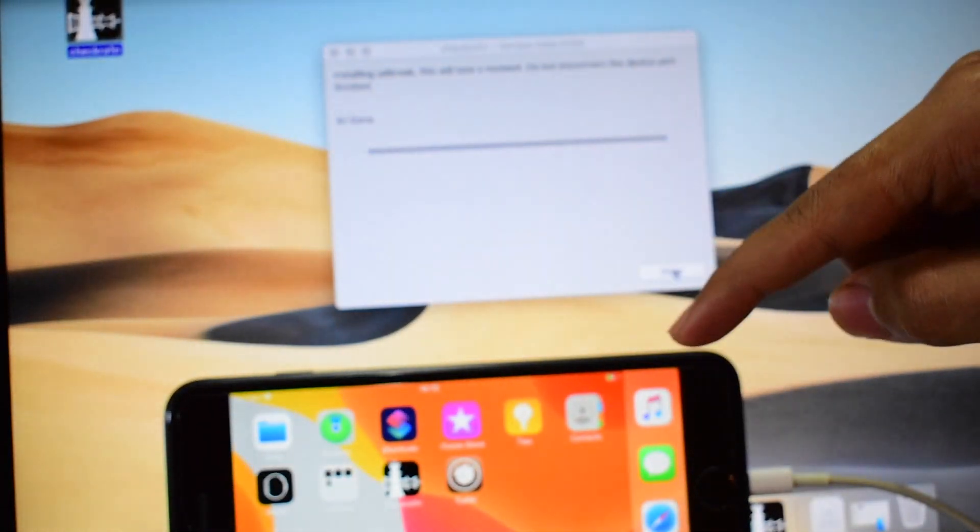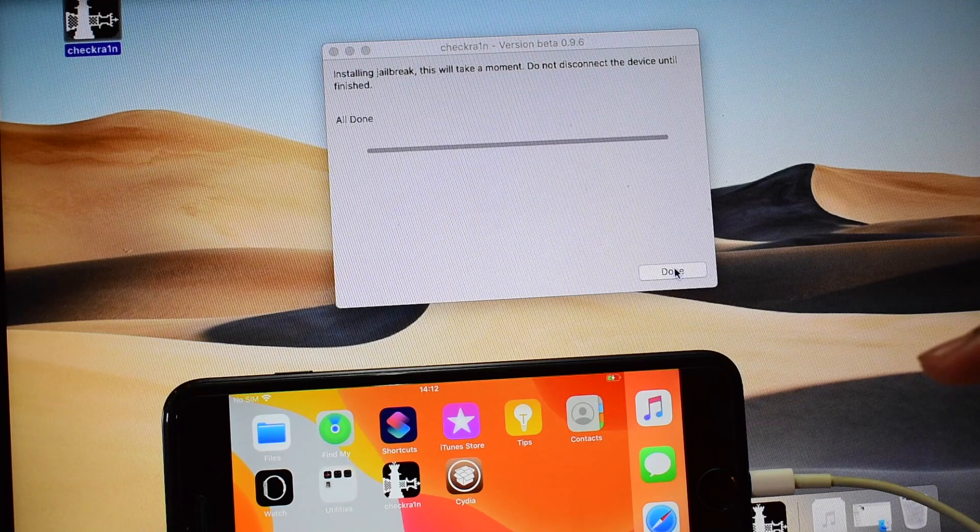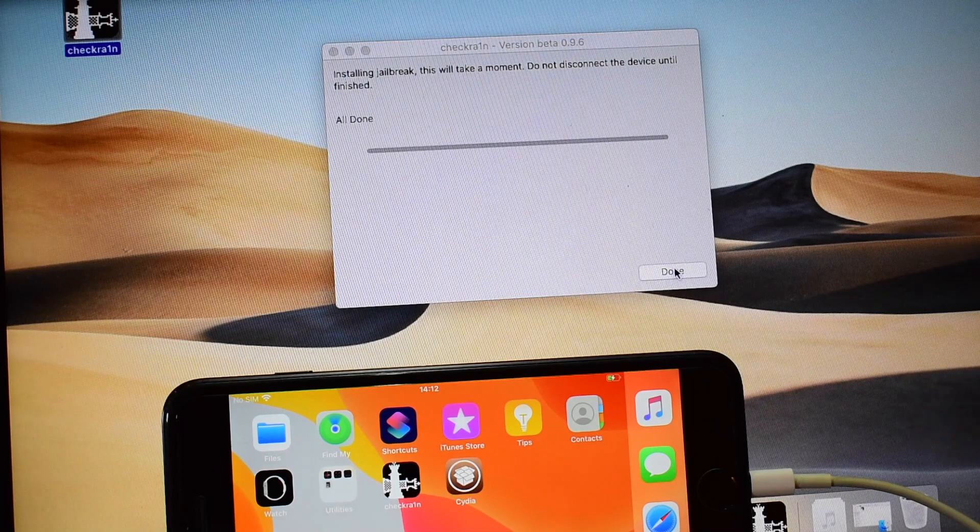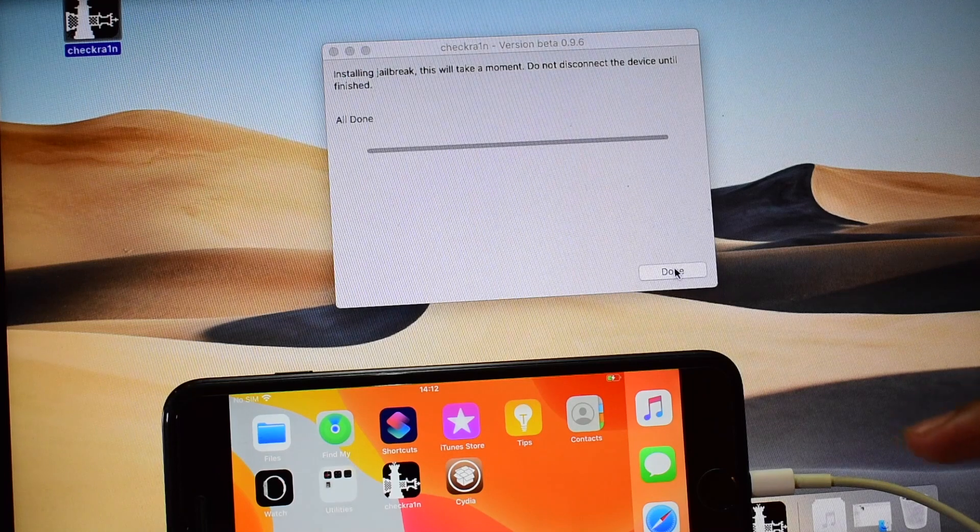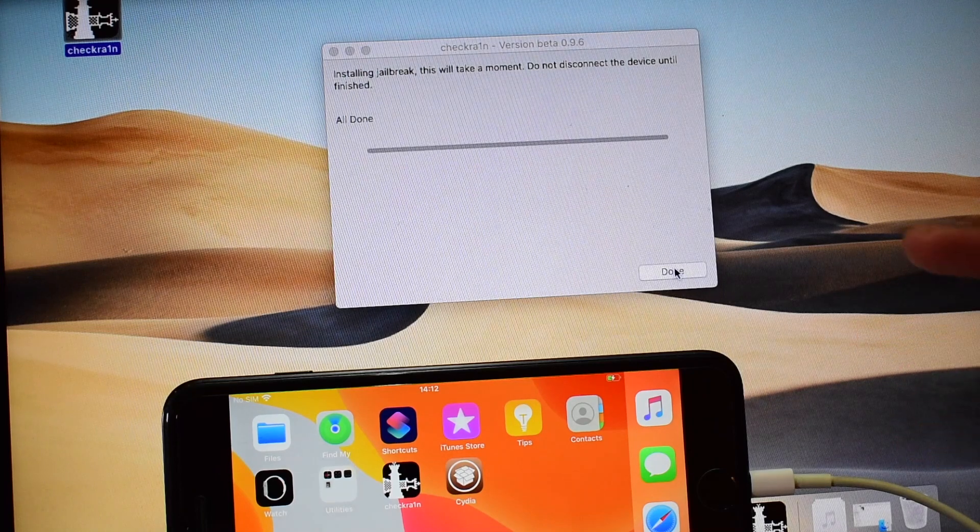So this way you can jailbreak any iOS or any unsupported iOS versions for that matter.